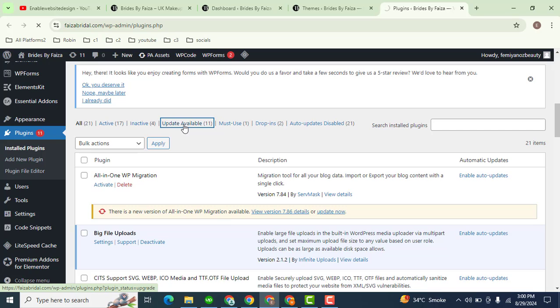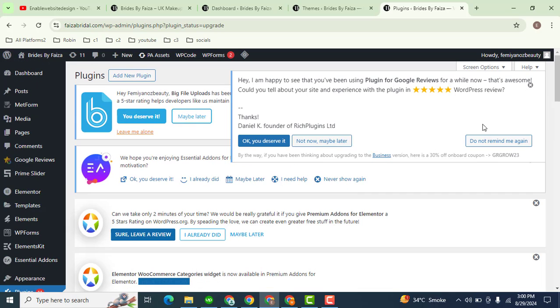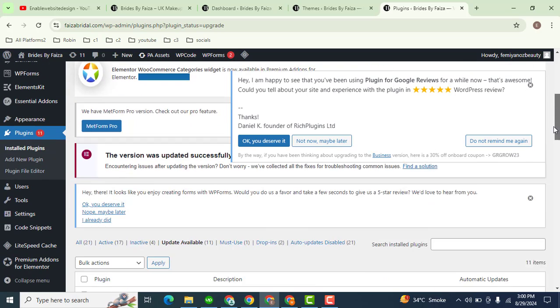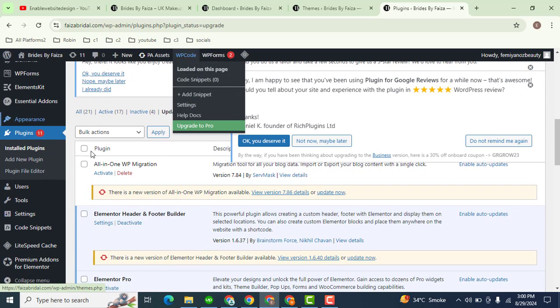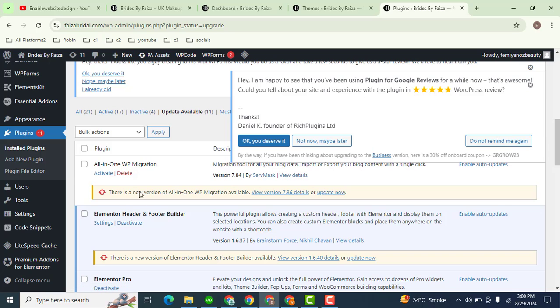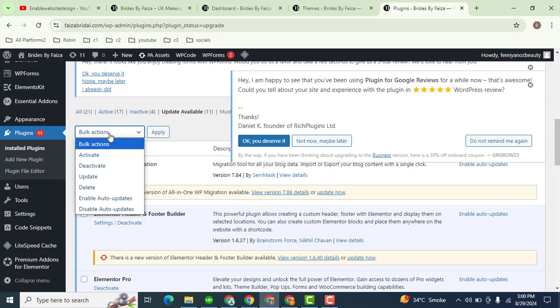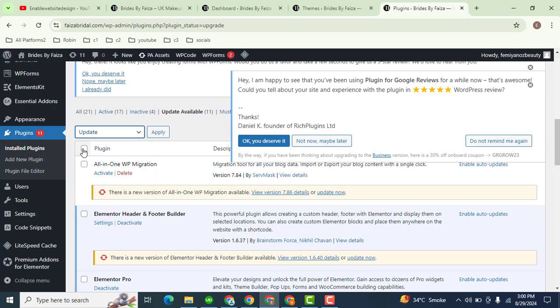Then scroll down and you can update plugins one by one, or you can use bulk actions. Then update, check here, then apply. So within a single click you can update all the plugins.